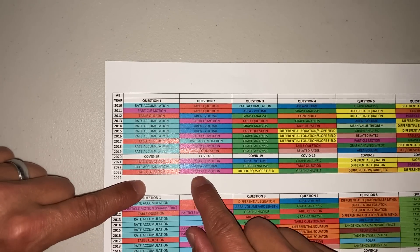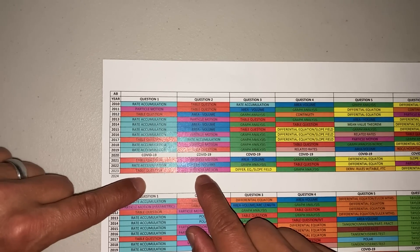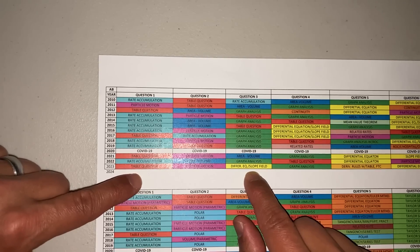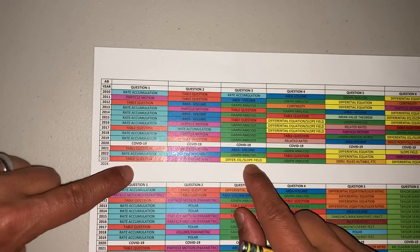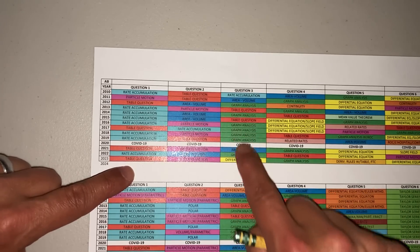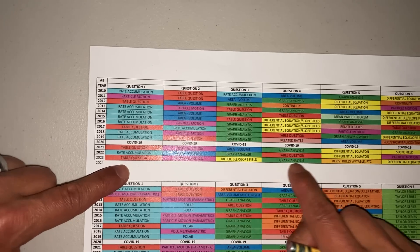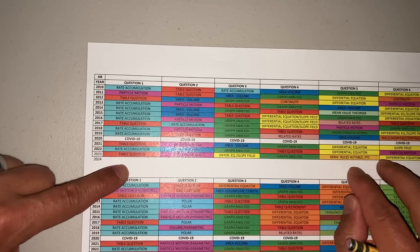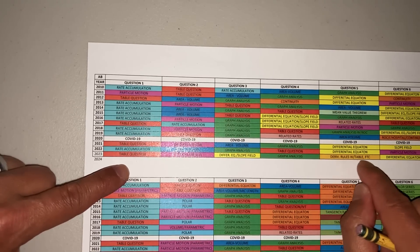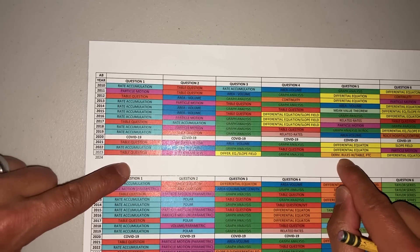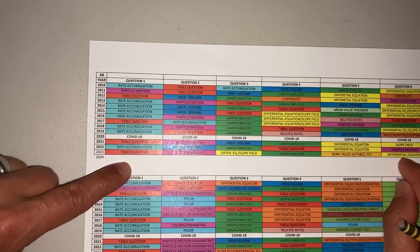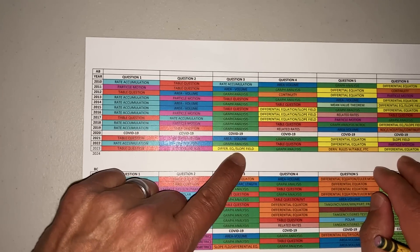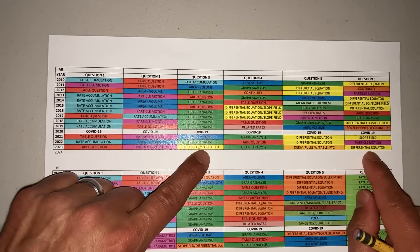Question two, if you notice, you get your particle motion. Last year was particle motion. Question three last year, we had to deal with the slope field and differential equation. Graph analysis was question four. Question five was a bit of an oddball—they give you a table and ask for derivative rules like product rule, quotient rule, all that good stuff. Number six was a differential equation with a slope field, then a separable differential equation.